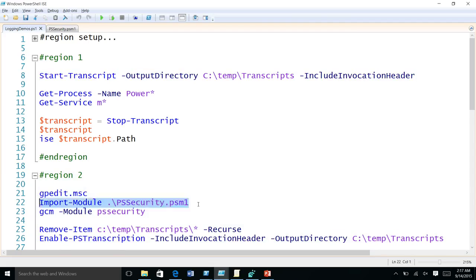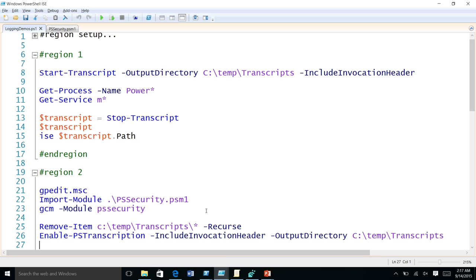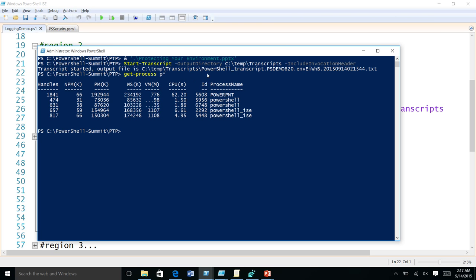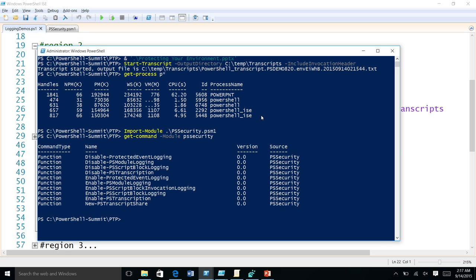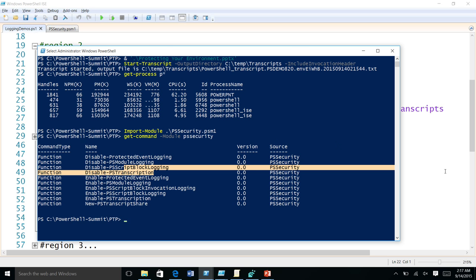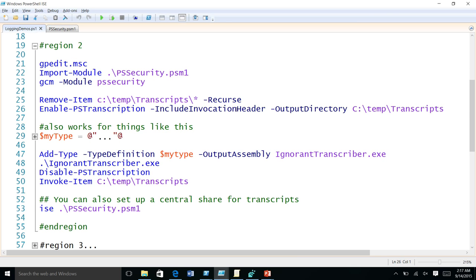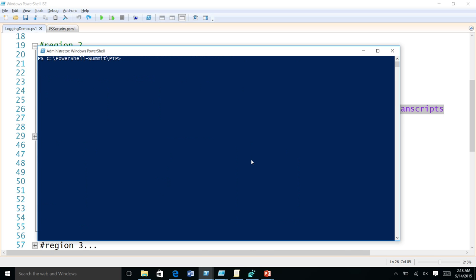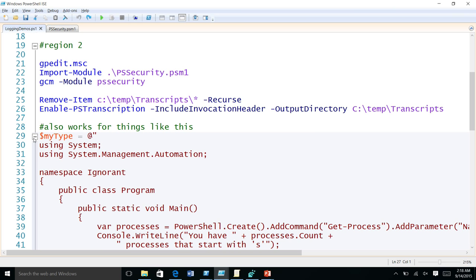I have a demo to show exactly that. I've written a script called security.psm1, which I will share after the summit. This module has cmdlets called Enable-Transcription and Disable-Transcription. Transcripts can work with any PowerShell hosted in any application — not just PowerShell.exe or PowerShell ISE — it can work with any application.